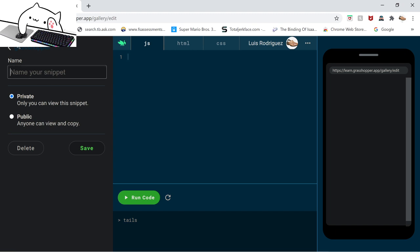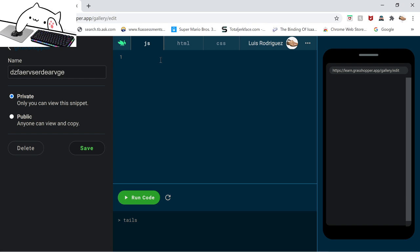First, you can name your snippet whatever you want, it doesn't matter. We'll just do that for now. Here, so let me explain. You have var. Now what var does, var stands for variable. Now variable, what it does is you can type in any variable, just do hello.